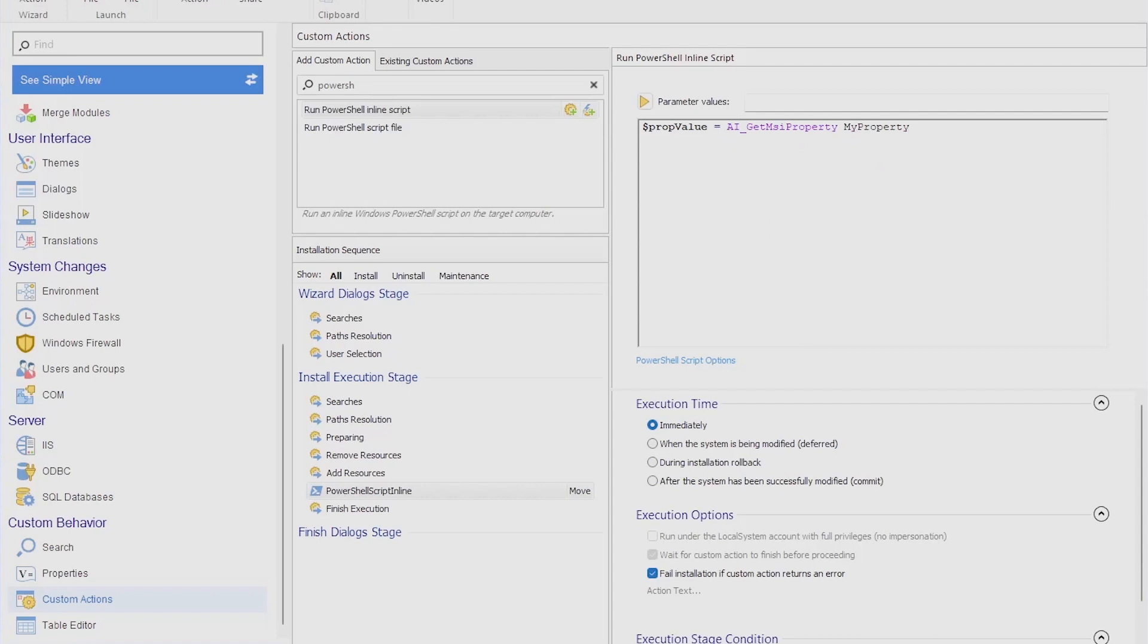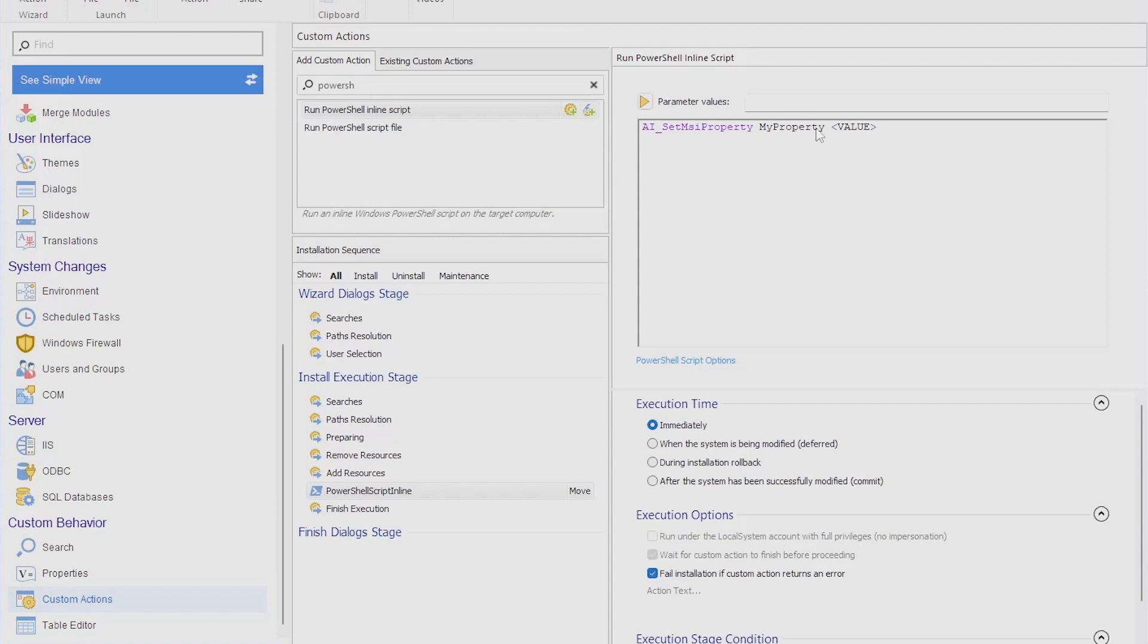You can also easily modify an MSI property using PowerShell. All you need to do is use the command AI_SetMSIProperty with your property and value. For example, if I want to change MY_PROPERTY value, I can put something like MY_PROPERTY and this will be 123. This is pretty straightforward.